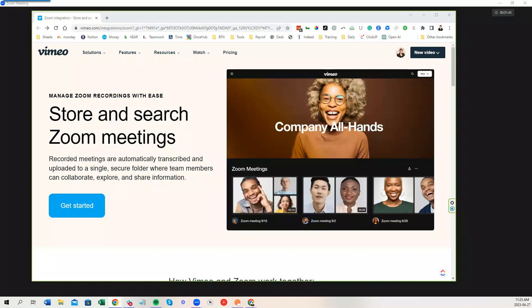Hi there. This video is about how to connect and use the Zoom automatic upload to Vimeo. The really nice part about this and the problem that it solves for is that typically if you do a recording on Zoom, you record it and it lands as a file on your computer.